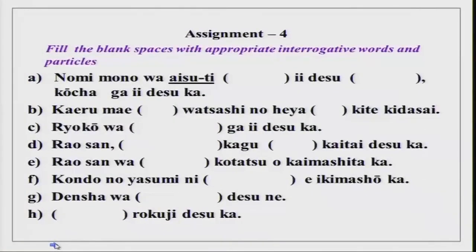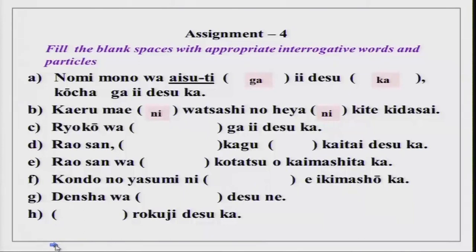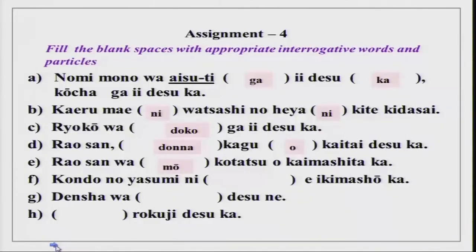Fill in the blank spaces with appropriate interrogative words and particles. Nomimono wa koucha ga ii desu ka, koucha ga ii desu ka? Kaeru mae ni watashi no heya ni kite kudasai — before returning, please come to my room. Ryokou wa doko ga ii desu ka? Donna kagu wo kaitai desu ka? Kagu is furniture.